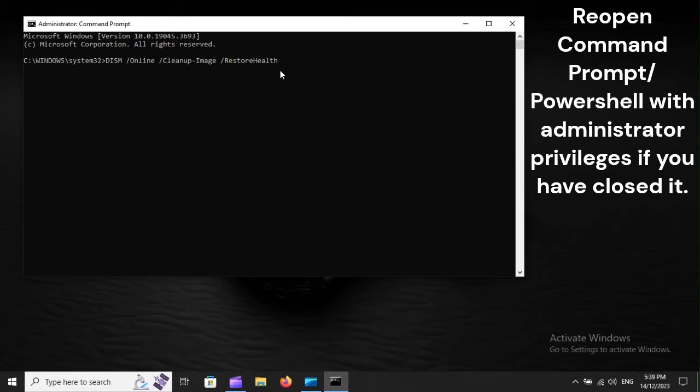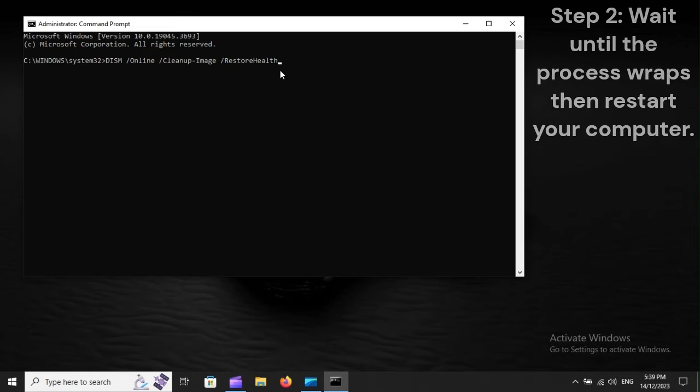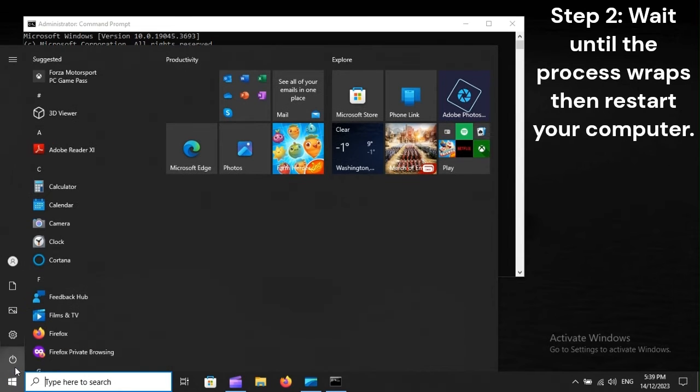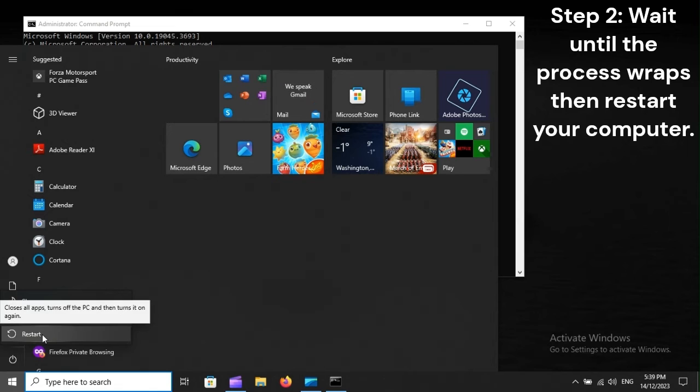Reopen Command Prompt or PowerShell with administrator privileges if you have closed it. Step 2: Wait until the process wraps, then restart your computer.